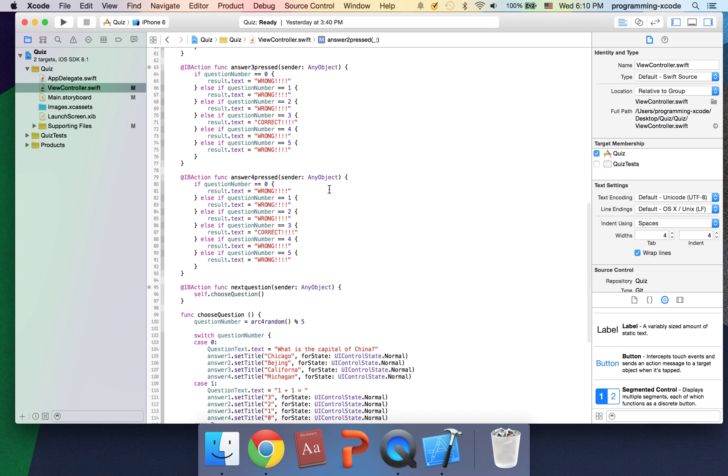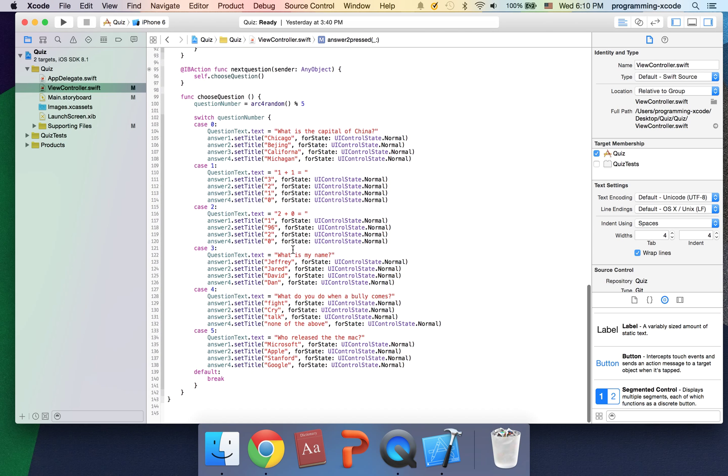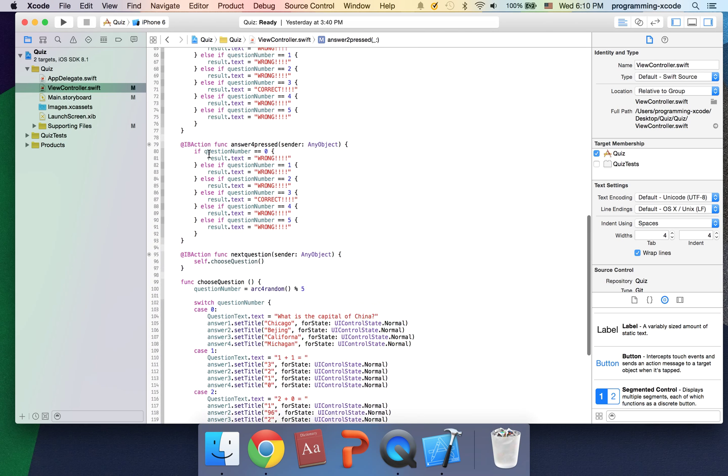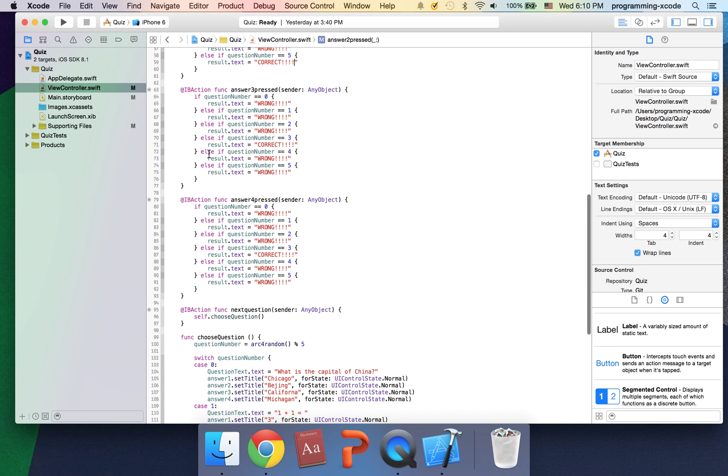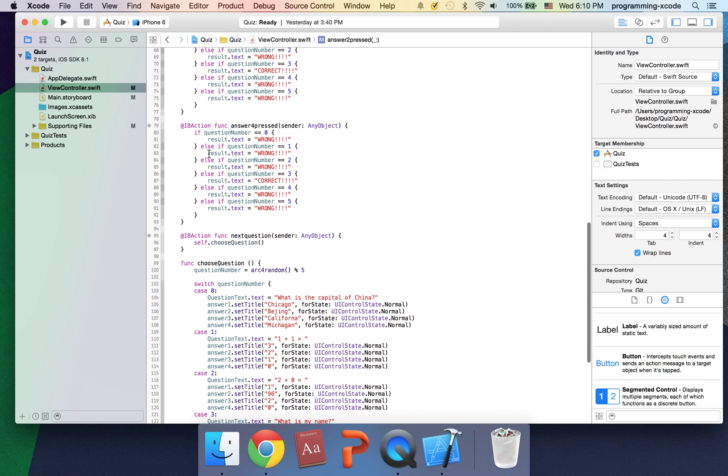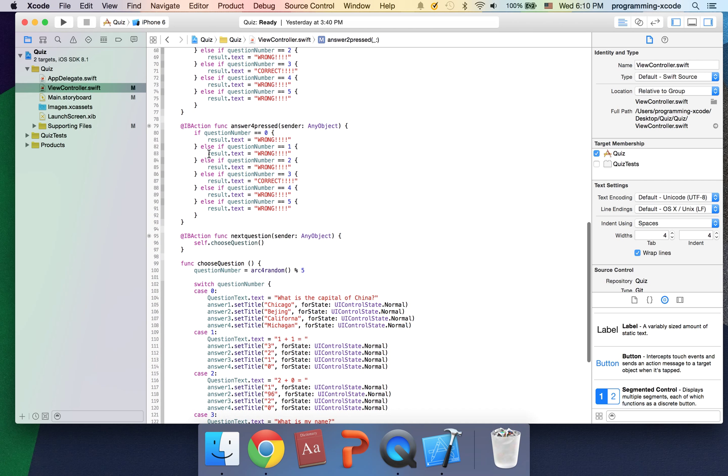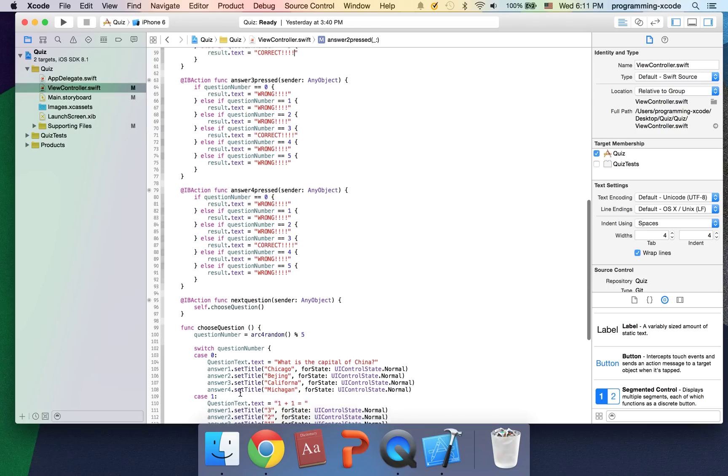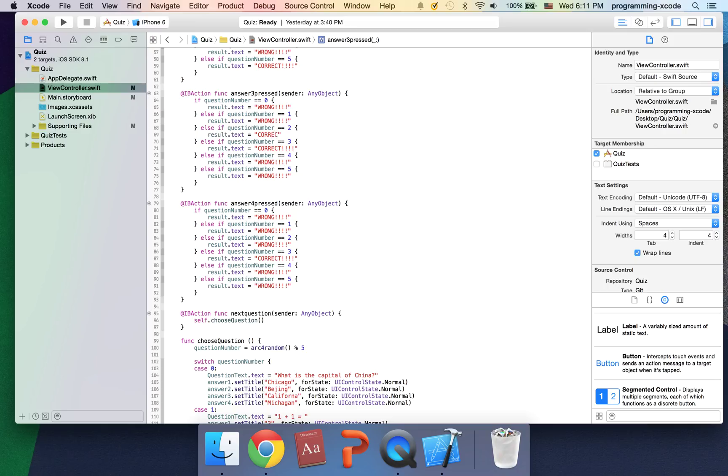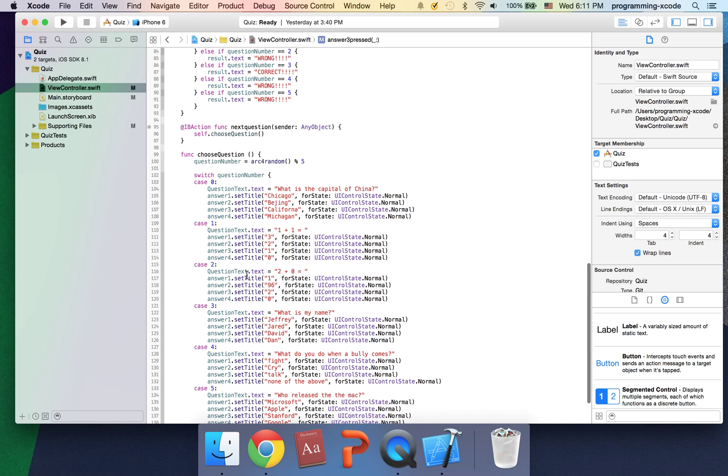So number one is incorrect, number two is also incorrect, number three is correct, so I'm going to change this. And change this to wrong. Let's check number four.